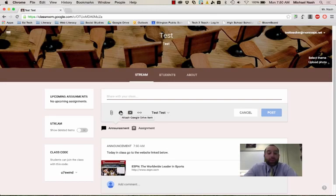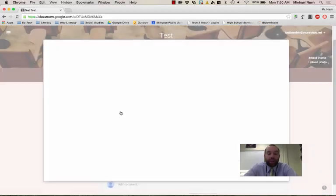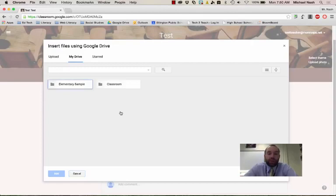So just to show you what this option looks like, let's say I want to attach a Google Drive item. So something in my drive I want to display for kids to see. This could be like directions to a project or anything that they don't really need to turn in.